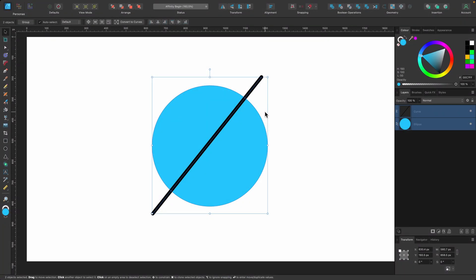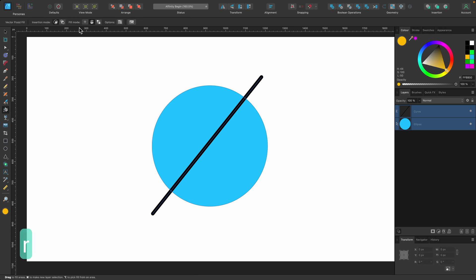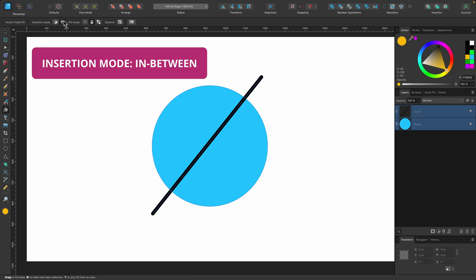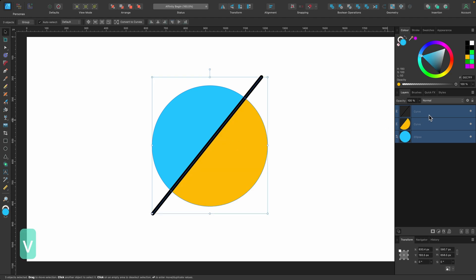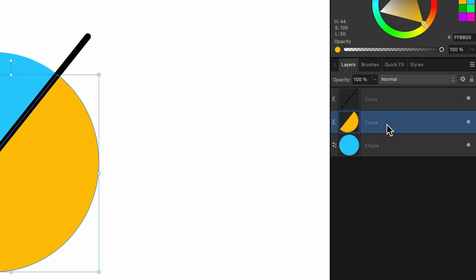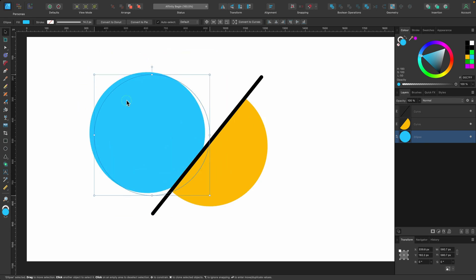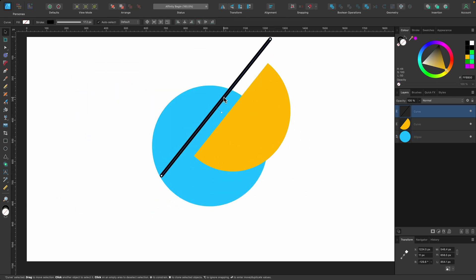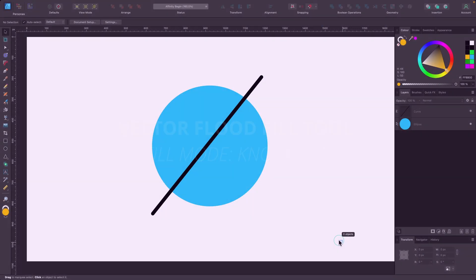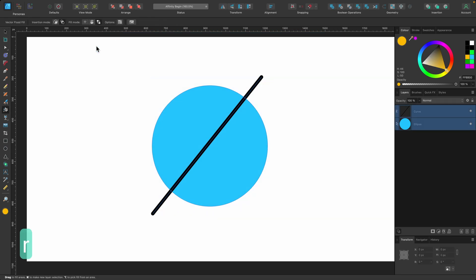Let's try the same setup with 'In Between' insertion mode. Shape selected, press R, go to insertion mode and click 'In Between', same color and flood the same section. Clicking once and switching to the move tool, in the layers panel: the top layer is our line, the middle layer is where we flooded — in between — and the bottom layer is our base fill. All three different layers stacked on top of each other — that's what 'In Between' does.